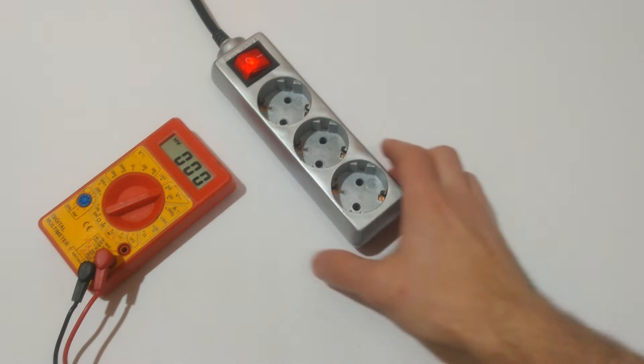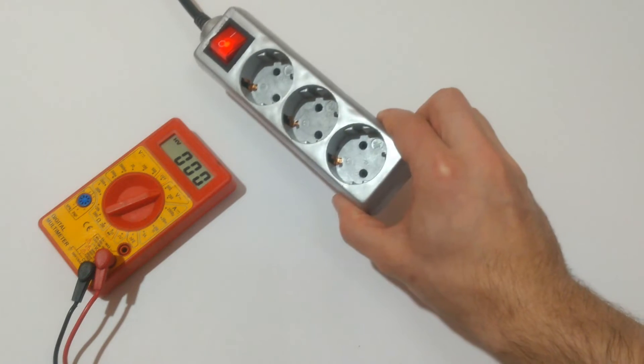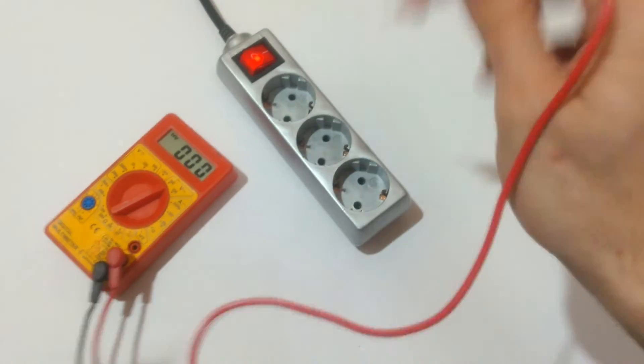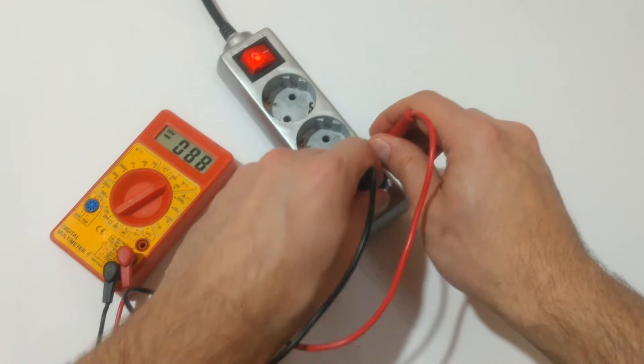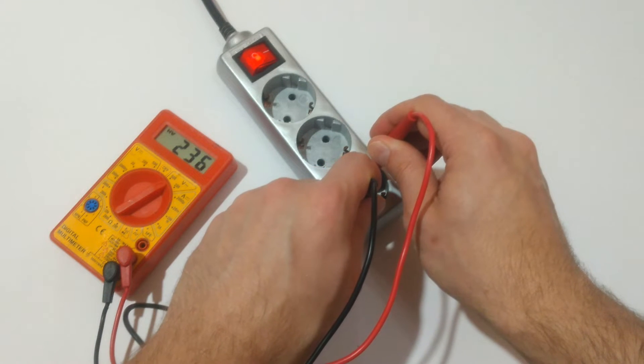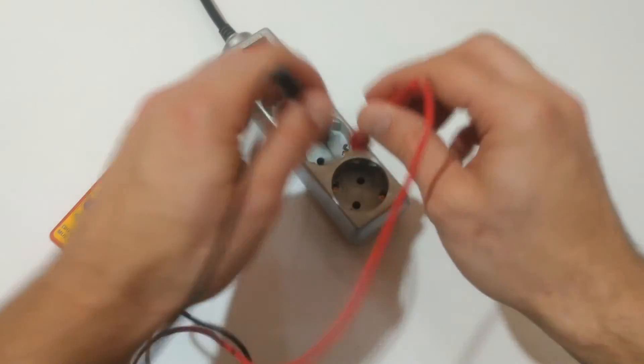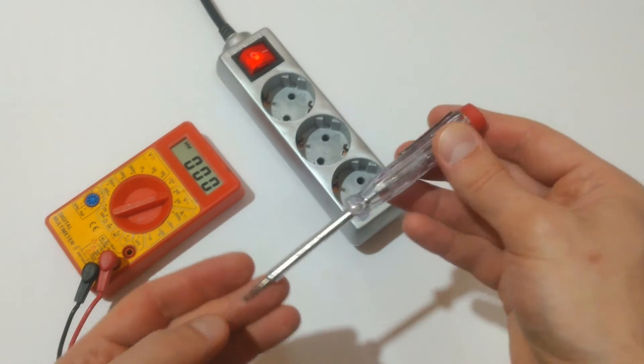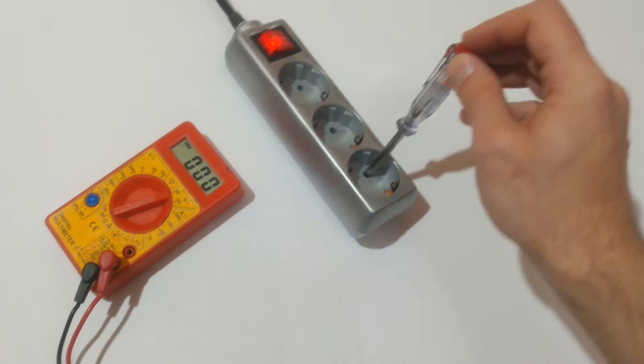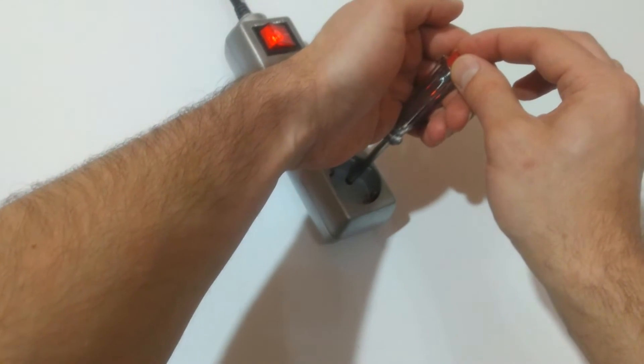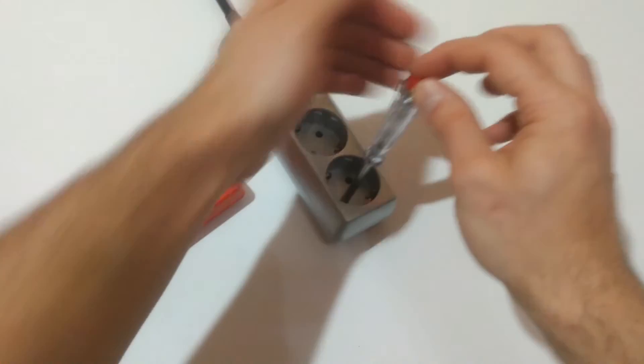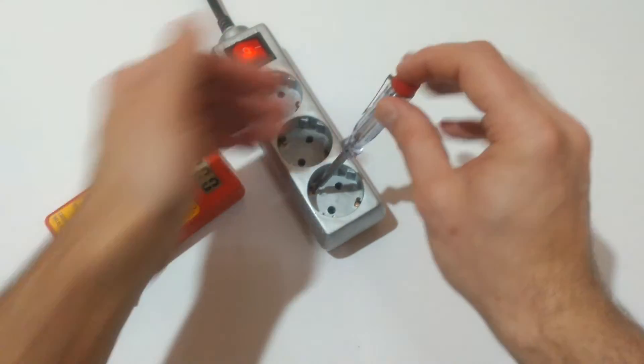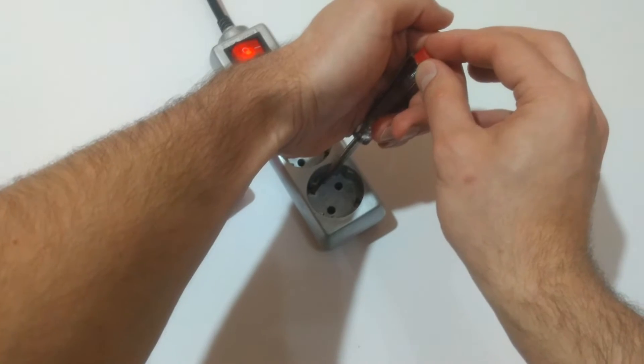Second test will be on this energized power strip. Let's measure its voltage. 235, 236 volts. Now let's pinpoint the live conductor. And this one here is the live. Neutral, neutral, and grounding.